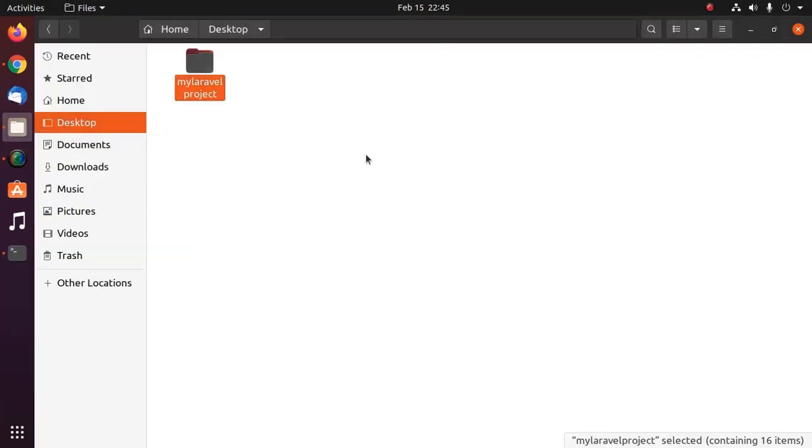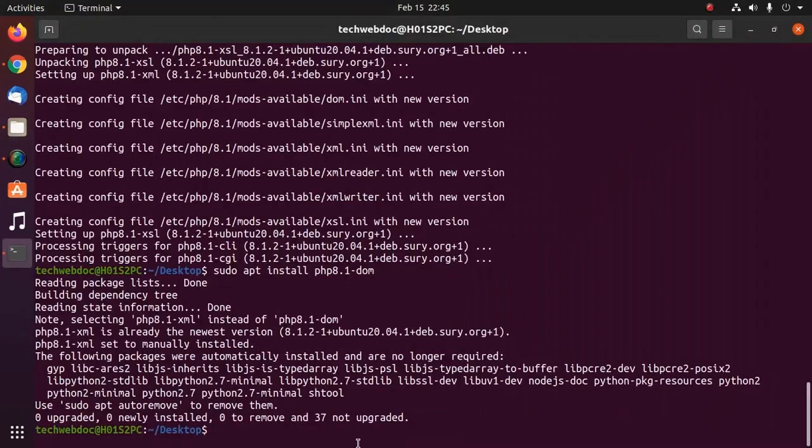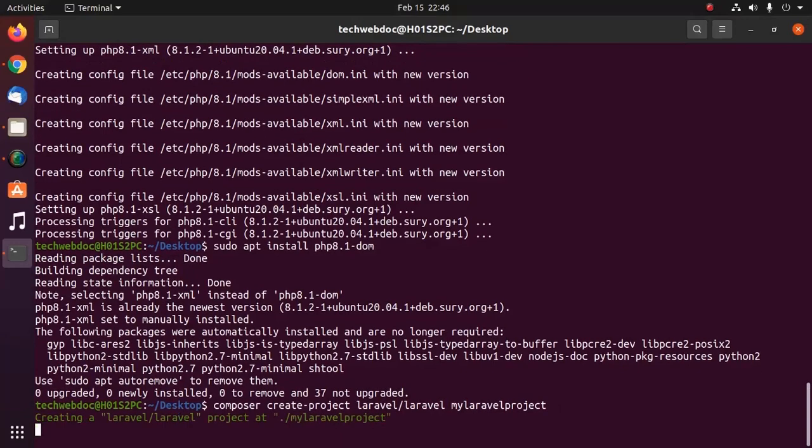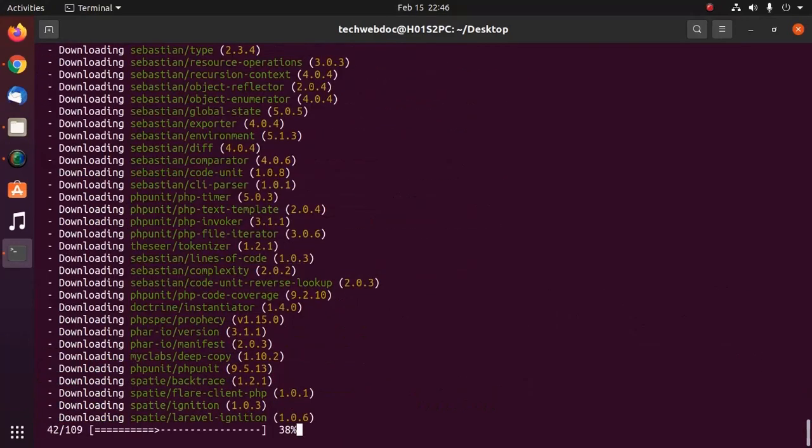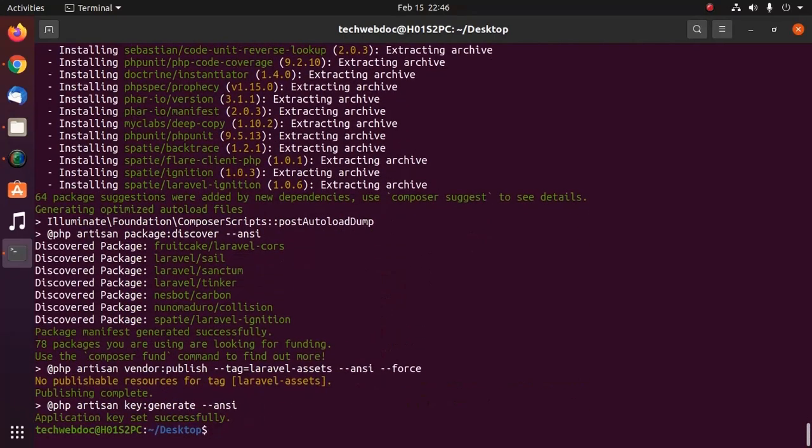Now remove this folder and then recreate Laravel project with this command. Installed successfully and application key has been generated.